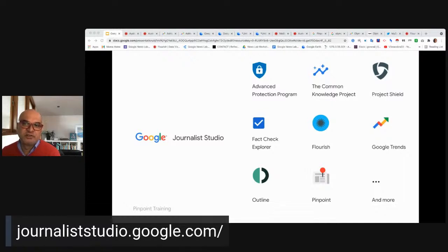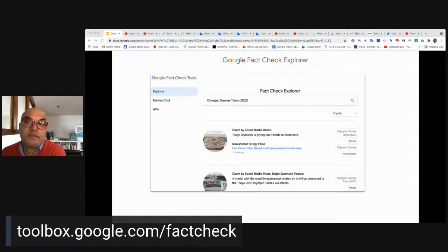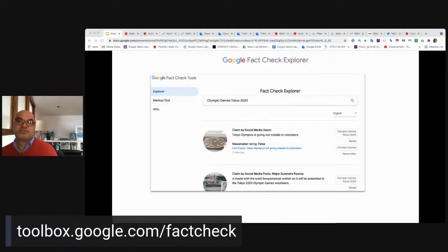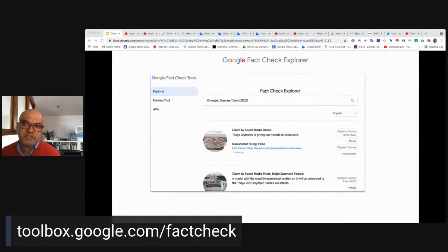Let me take a closer look at the Fact Check Explorer and how it can help you get useful background around a big sports event. You'll find it linked off Journalist Studio. False news spreads around all major events. Google's Fact Check Explorer has been helping journalists track stories around large sports events. An international network of fact-checking agencies, including AAP and AFP here in Australia, have been reporting on hoaxes and falsehoods that often piggyback on big events.